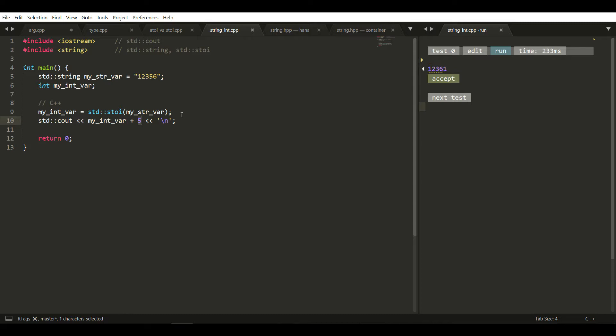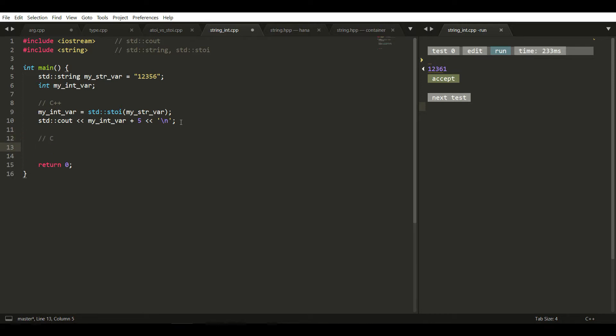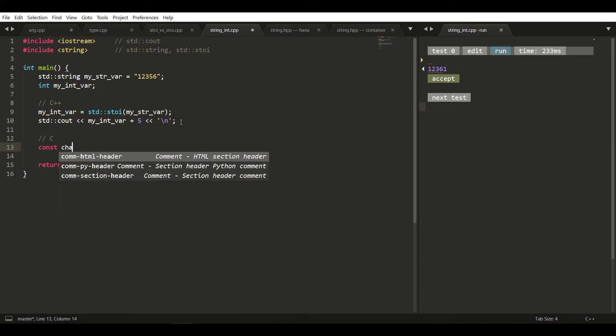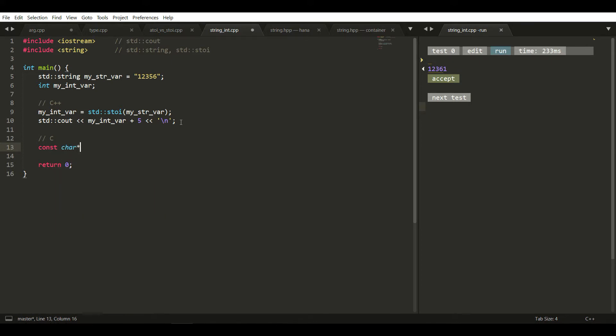Now we'll implement the C language version. In C there is a function called atoi. In atoi, the string is a character array, so we have to convert the existing string into a character array.